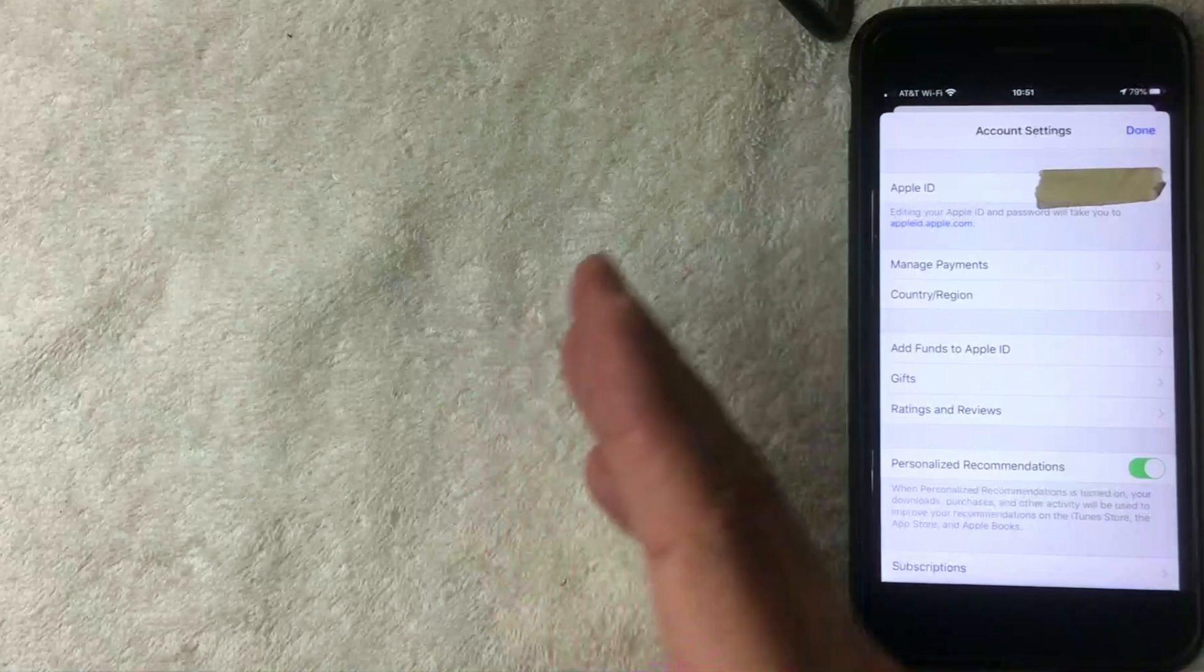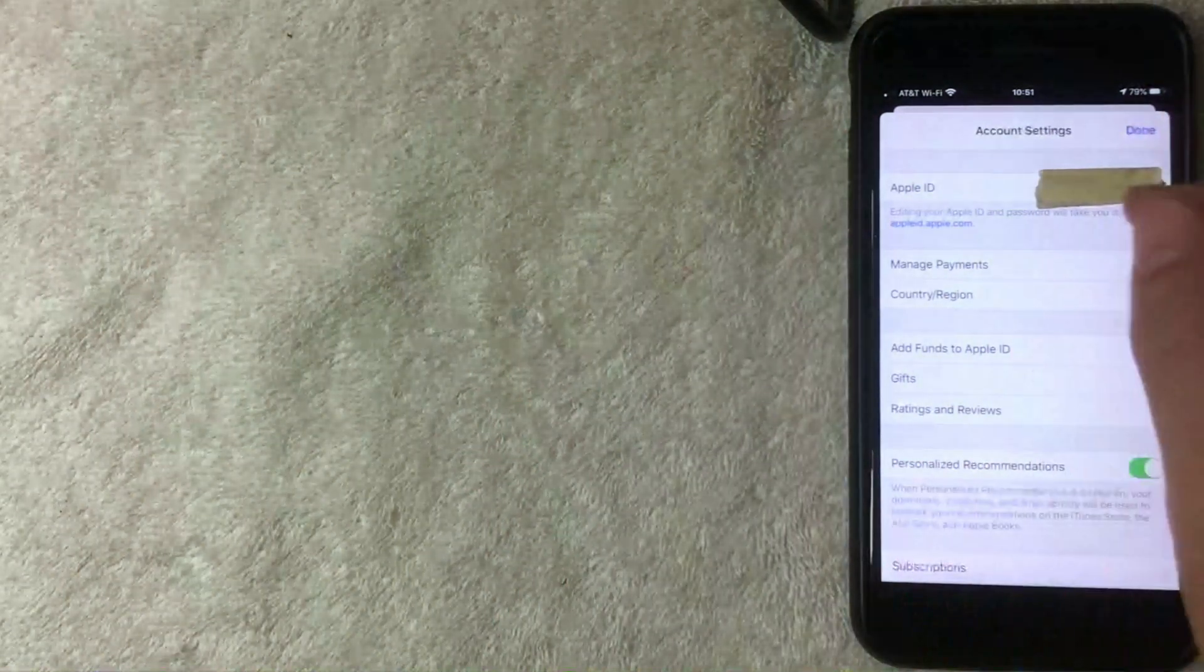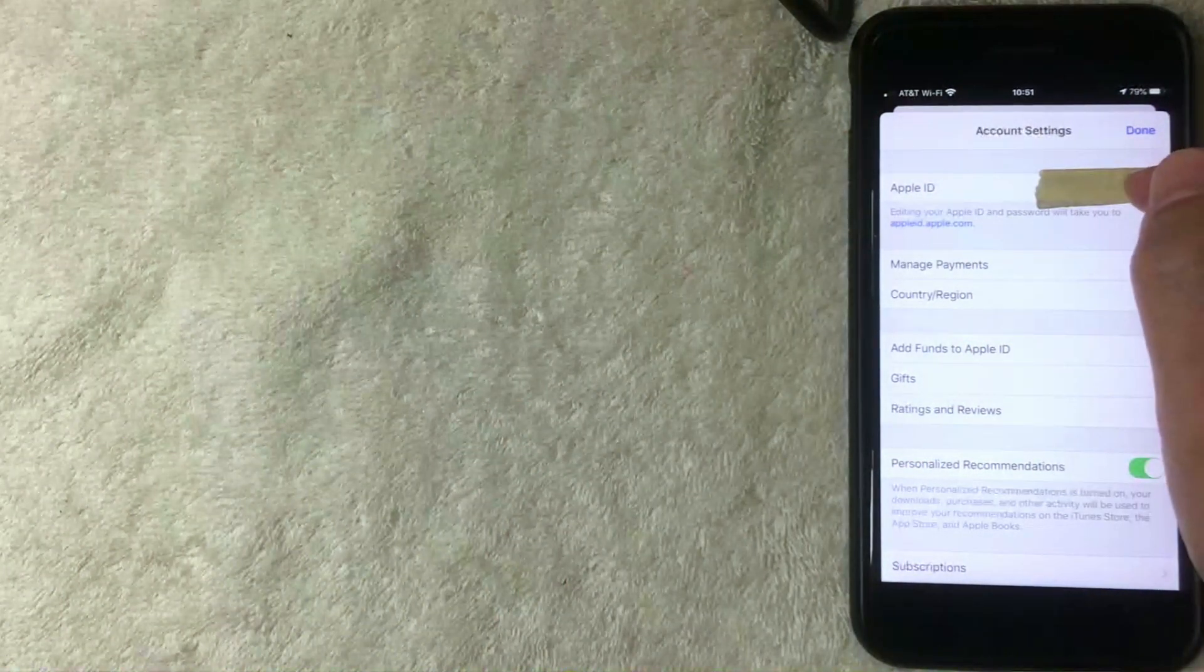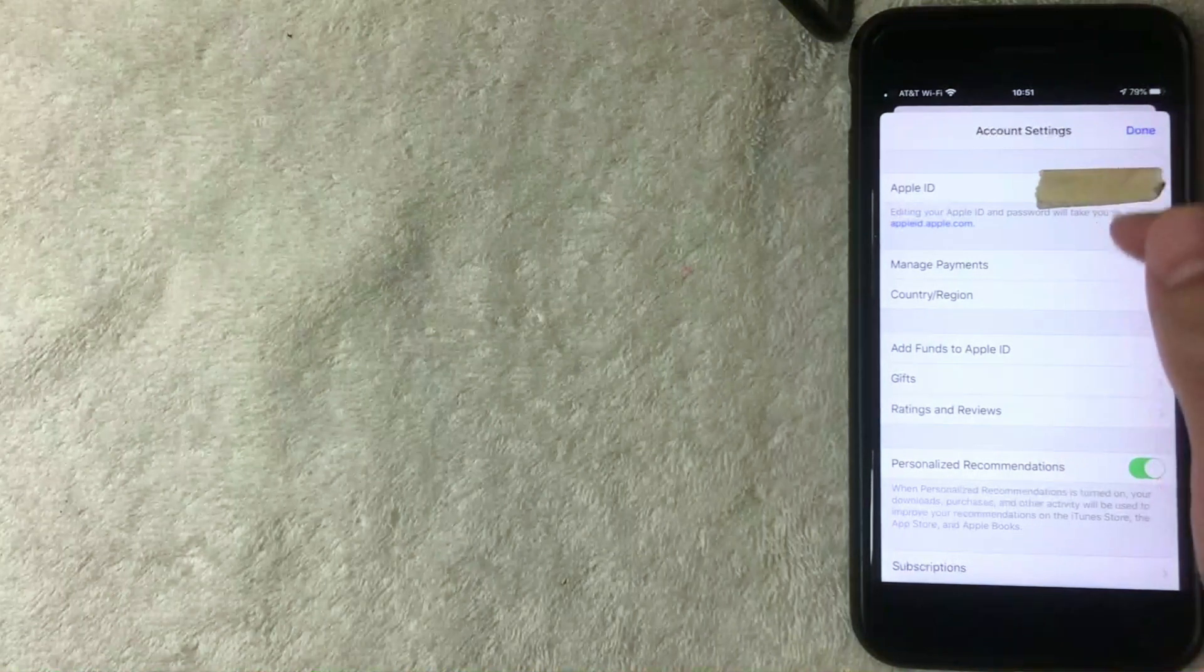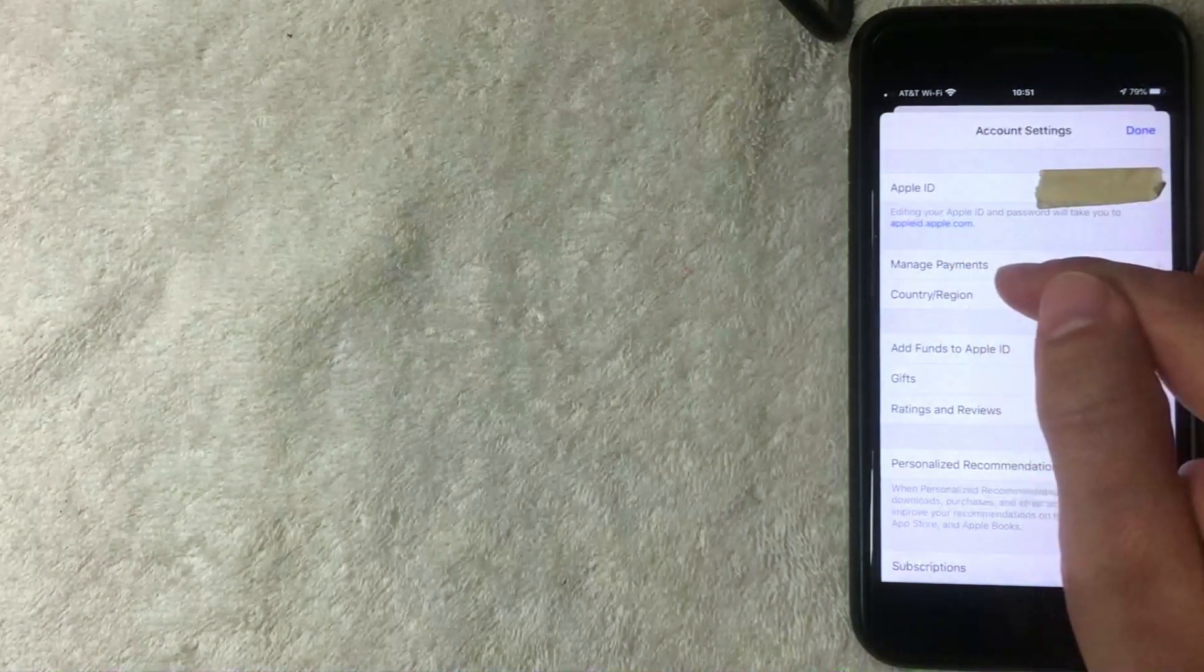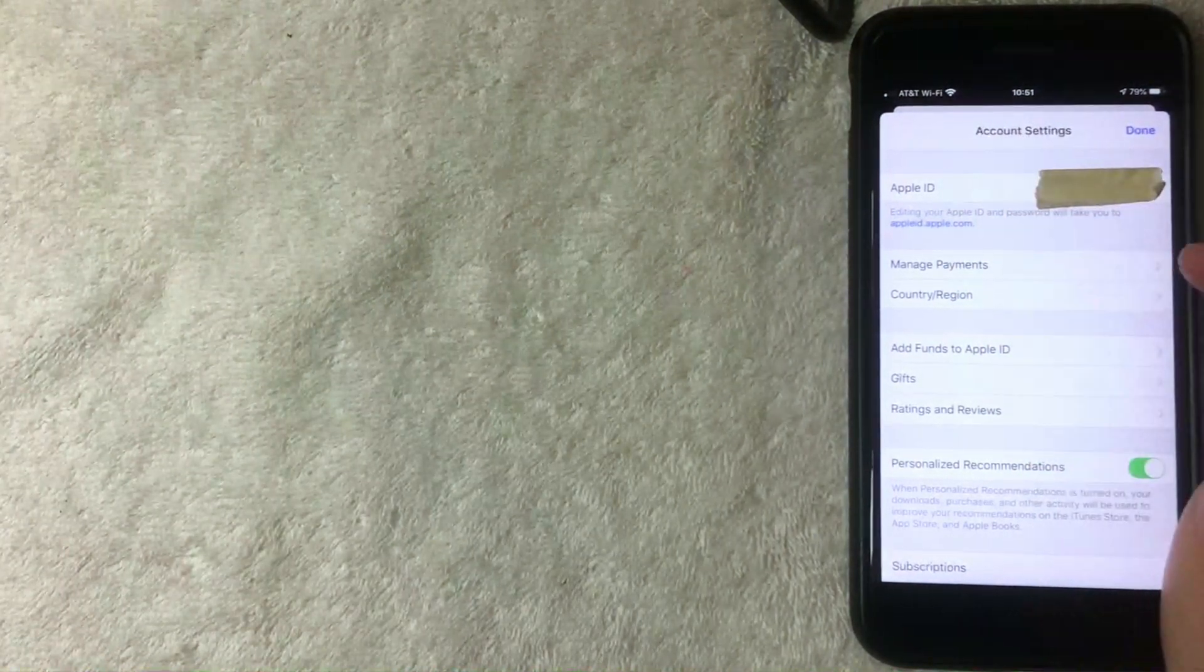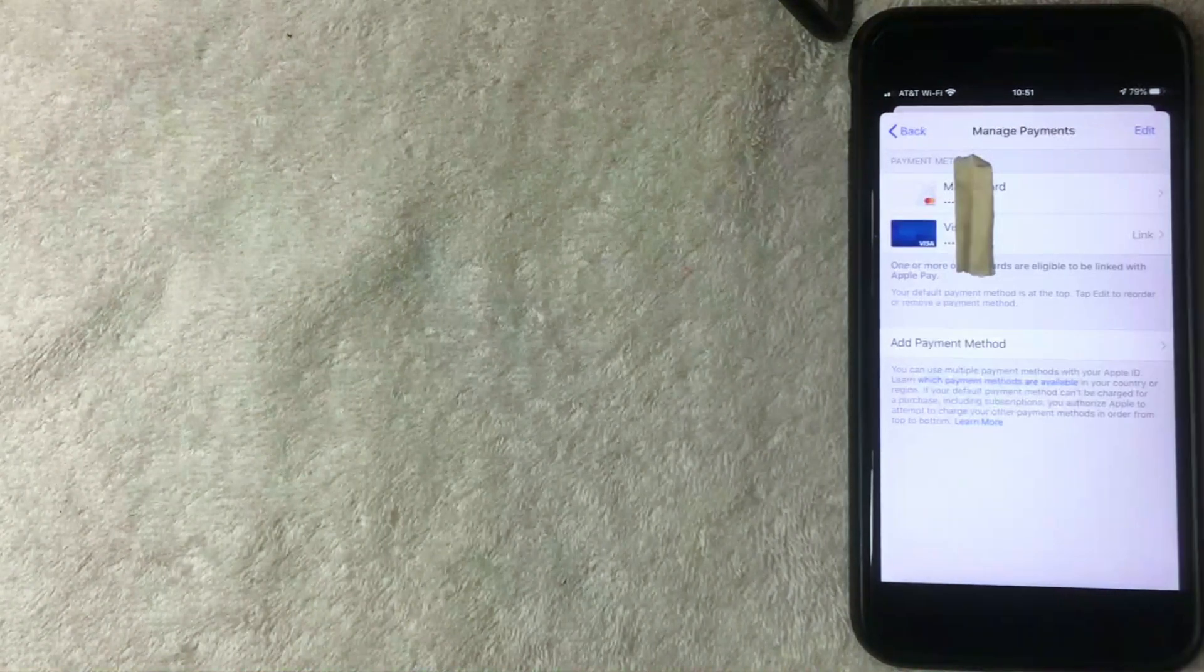Alright, once you click there the Account Settings screen pops up and you're going to see your Apple ID towards the top. But if you want to change an iTunes credit card, you want to click right here on Manage Payment Methods - it's the second line down from the top. I'm going to click there now.